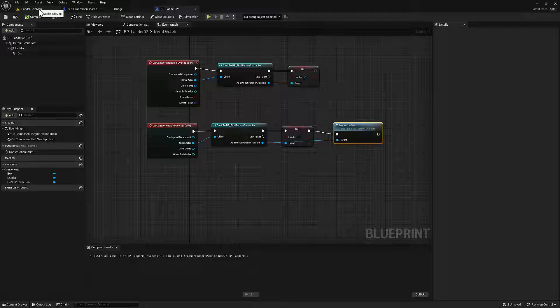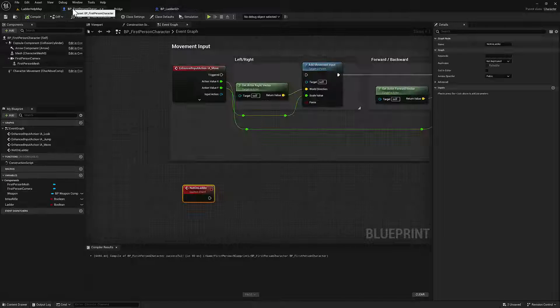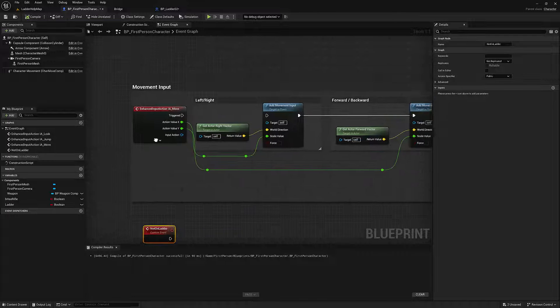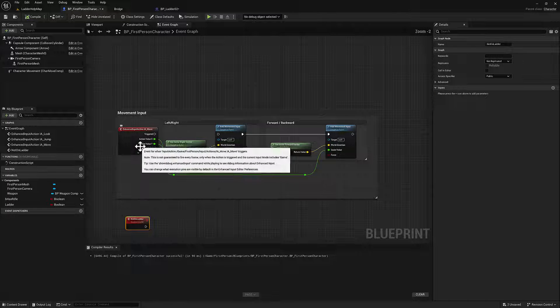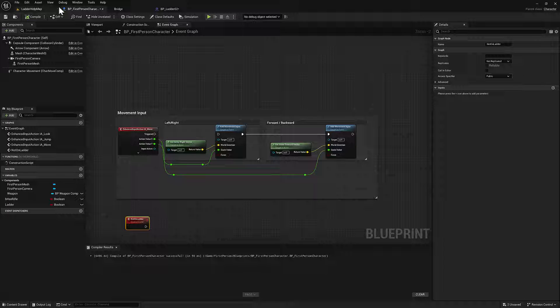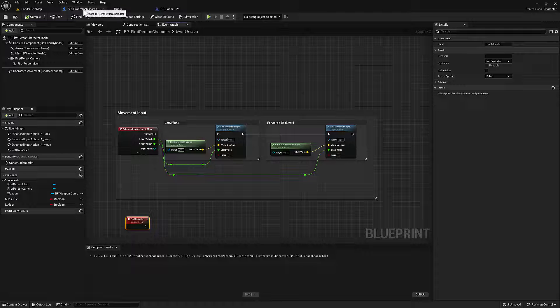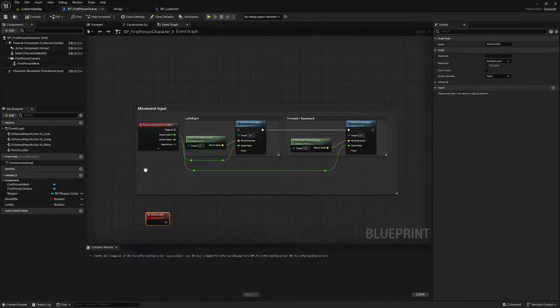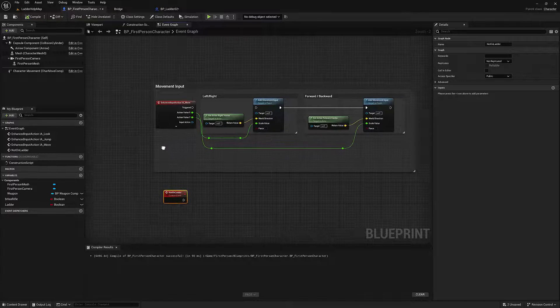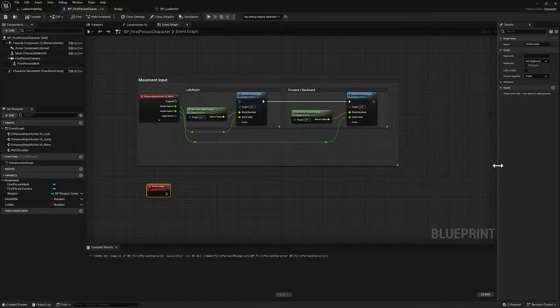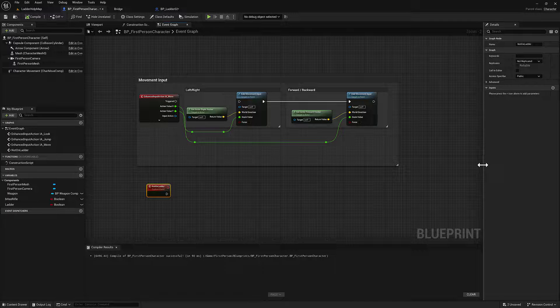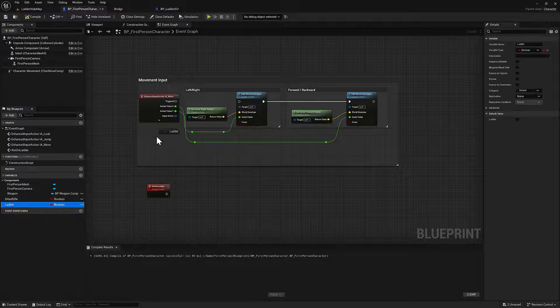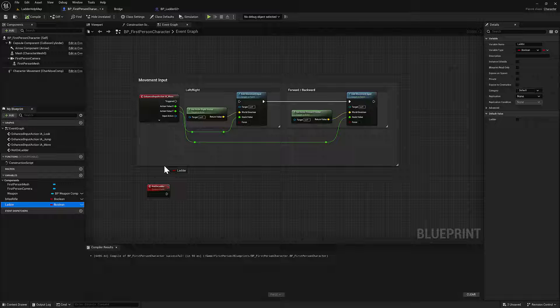And then we need to add some nodes to the movement inside of the character. This is the first person character blueprint. We need the ladder boolean. And what we're going to be doing is we're going to be branching out from this movement input.